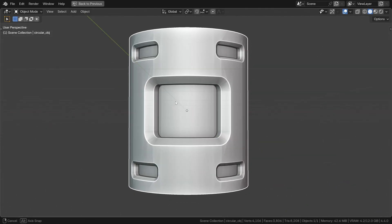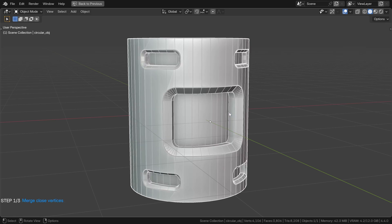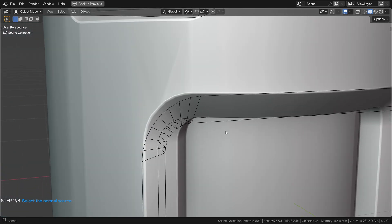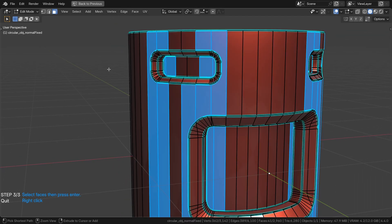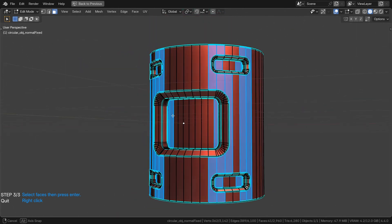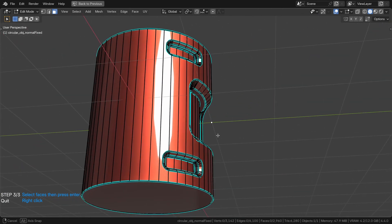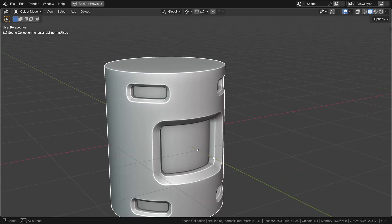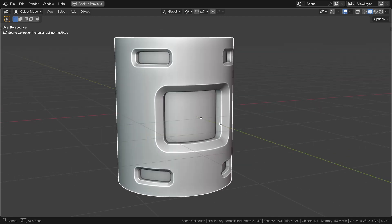I improved the tool by automatically pre-selecting faces that seem to need correction. At first, nothing changes. You can merge problematic vertices if necessary, then choose the object that has the correct normals. But now, a face pre-selection is offered. You can modify it if necessary or just press Enter. Wonderful, isn't it? I will admit, I was pretty proud the first time I made an object like this without any shading problems.